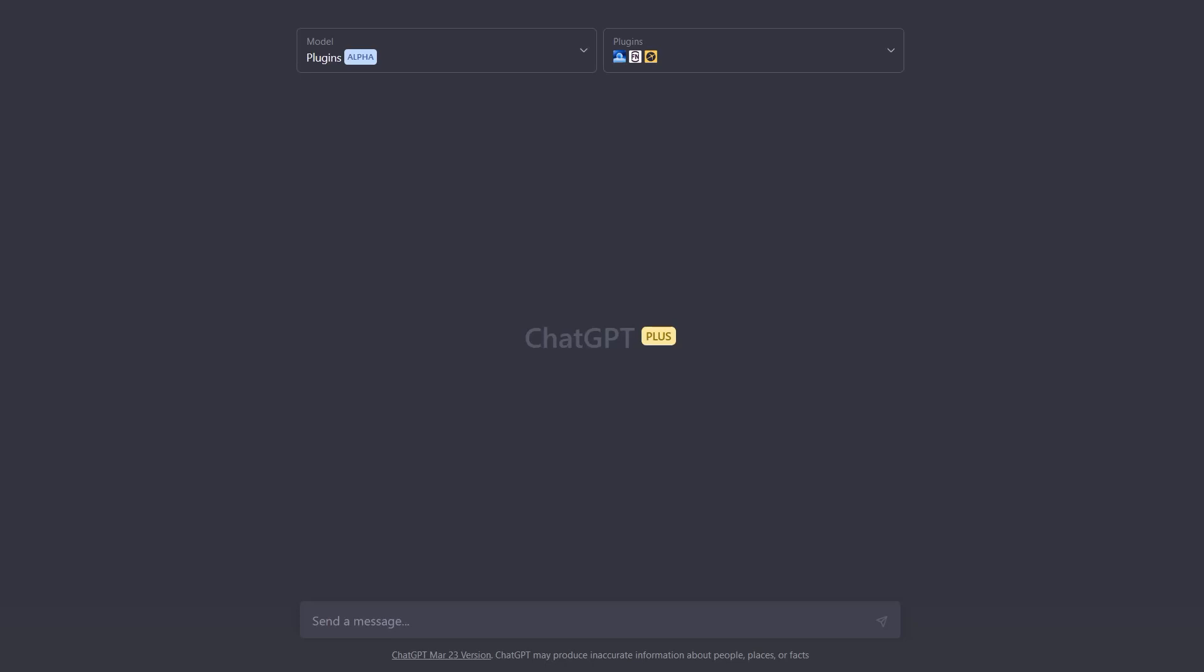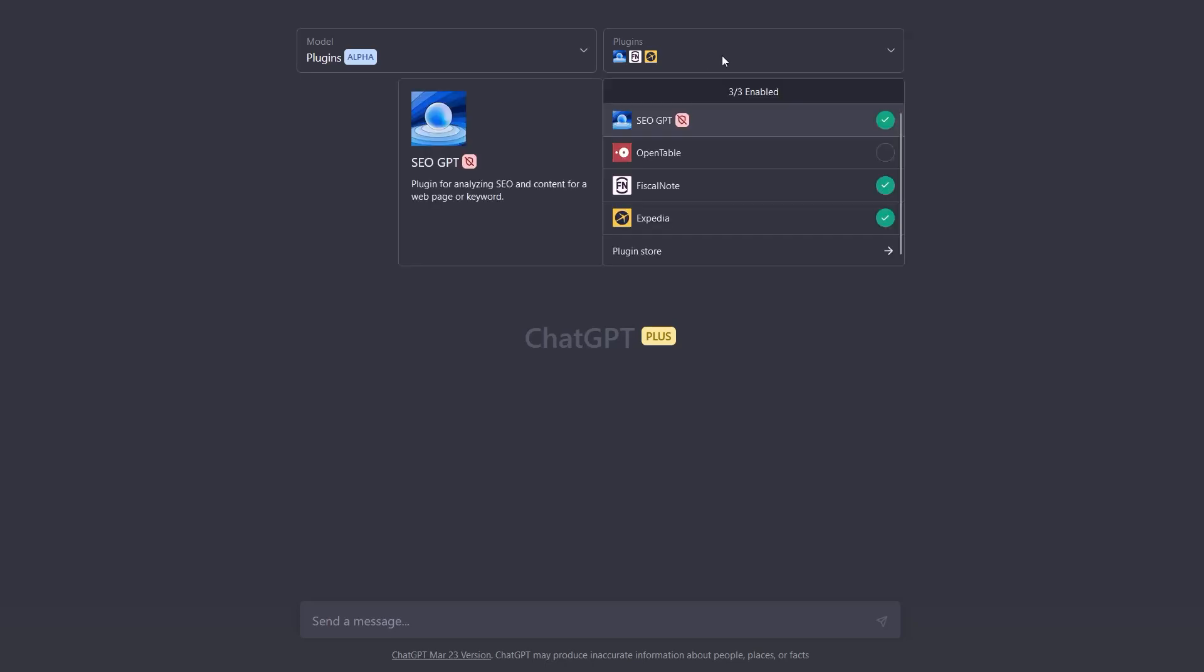Hello, my name is Jim, and today I'm going to show you our SEO GPT plugin for ChatGPT.